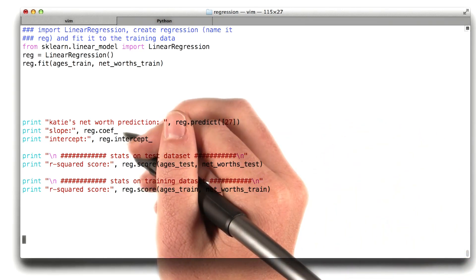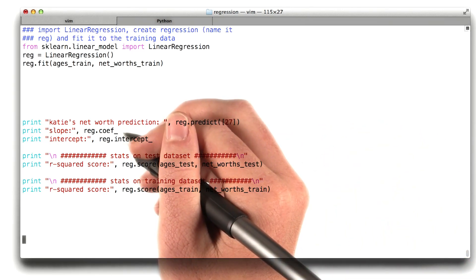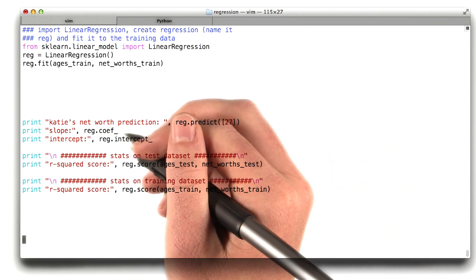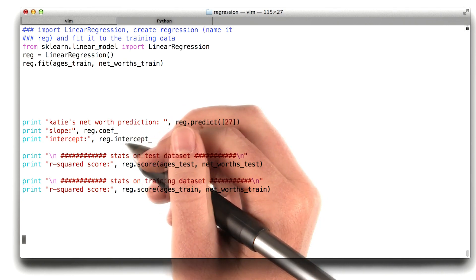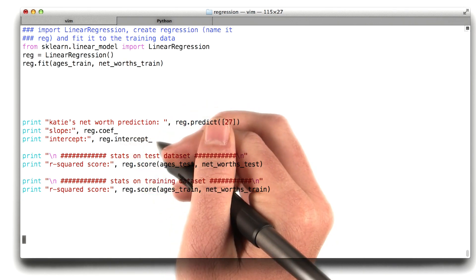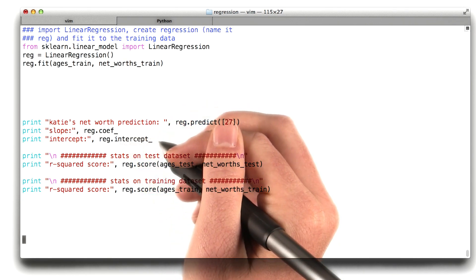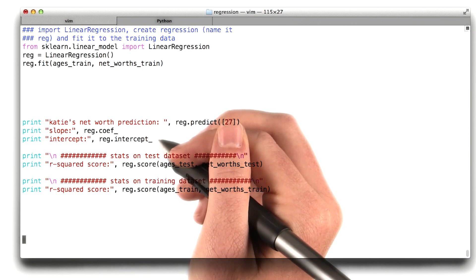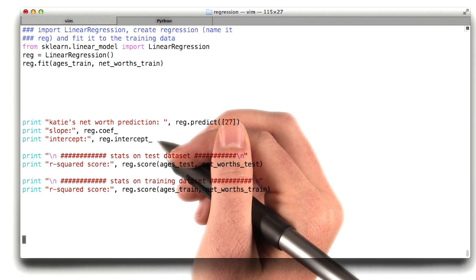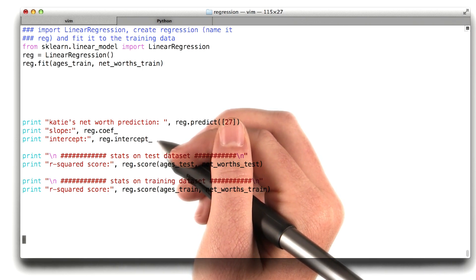So remember that the slope we expect it to be pretty close to 6.25, but maybe not exact. And the intercept should be close to 0, but again, we wouldn't expect it to be exactly right because there's a little bit of noise in our training data.